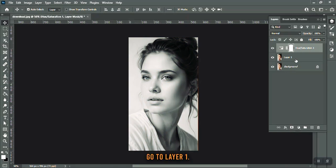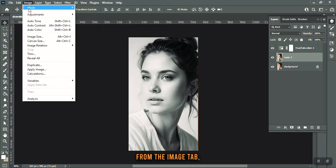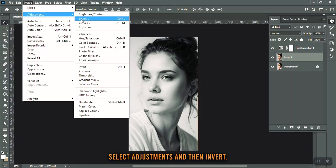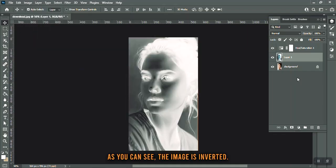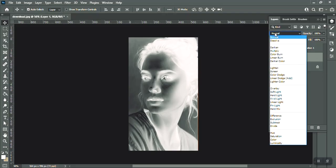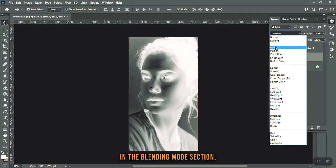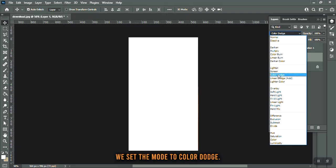Go to Layer 1. From the Image tab, select Adjustments and then Invert. As you can see, the image is inverted. In the blending mode section, we set the mode to Color Dodge.